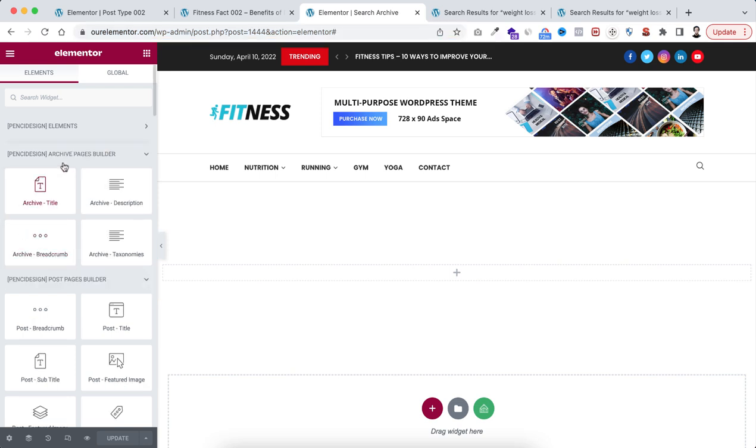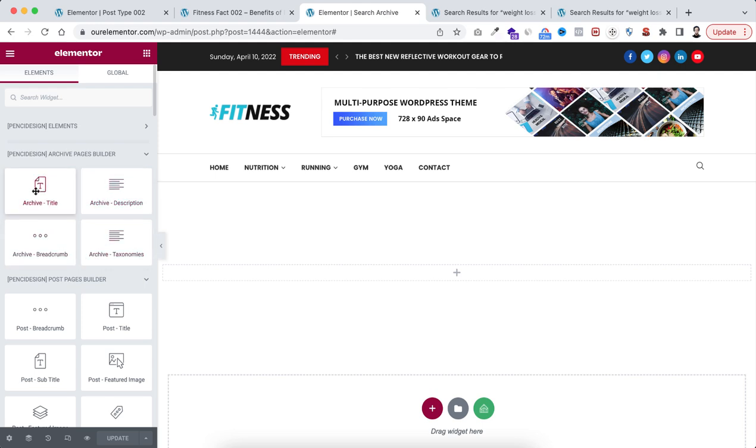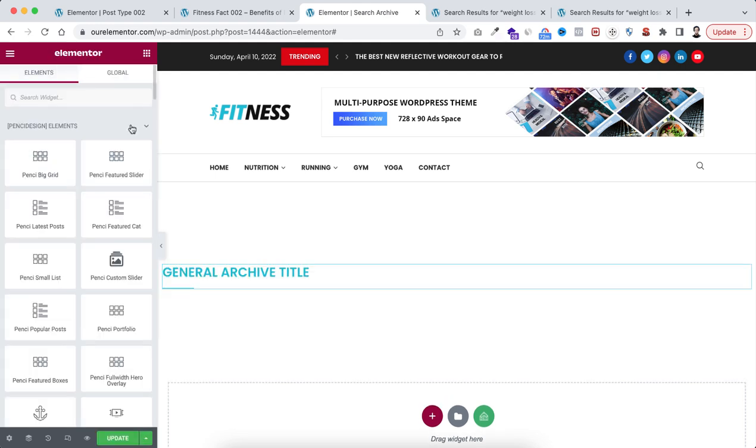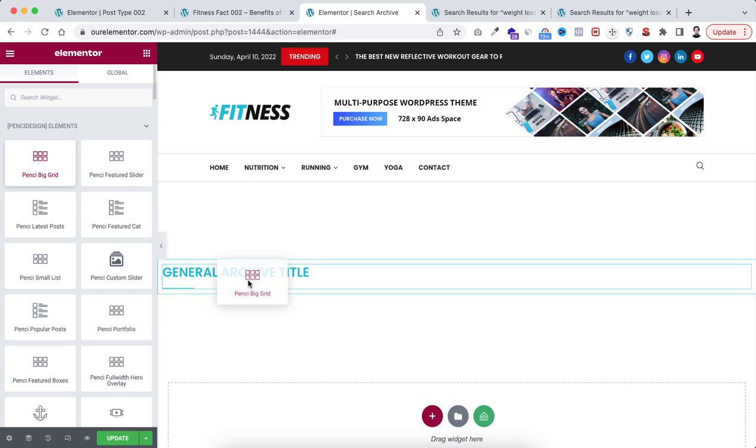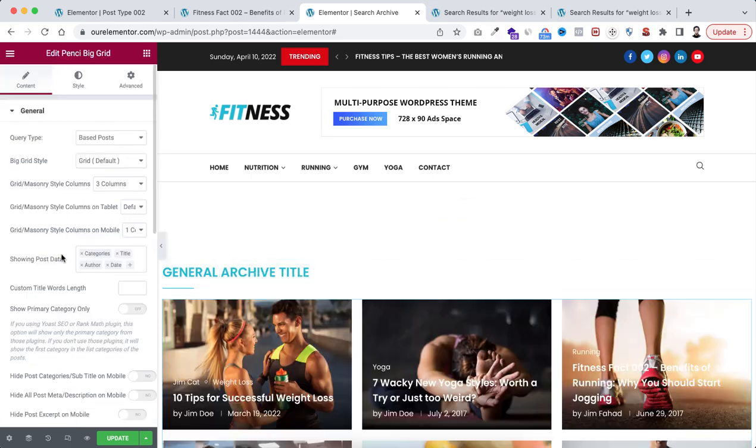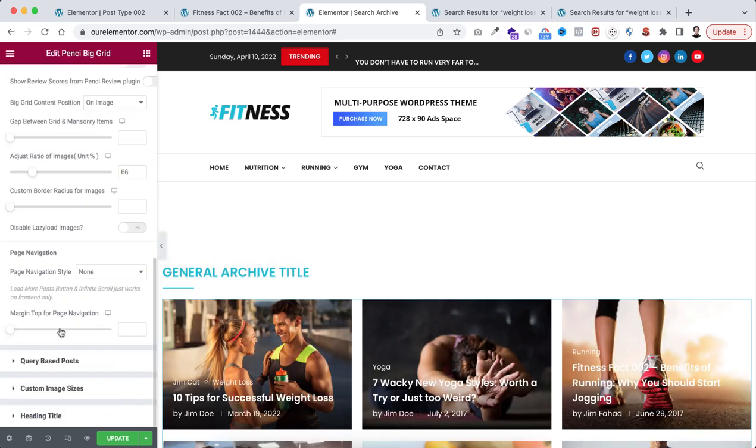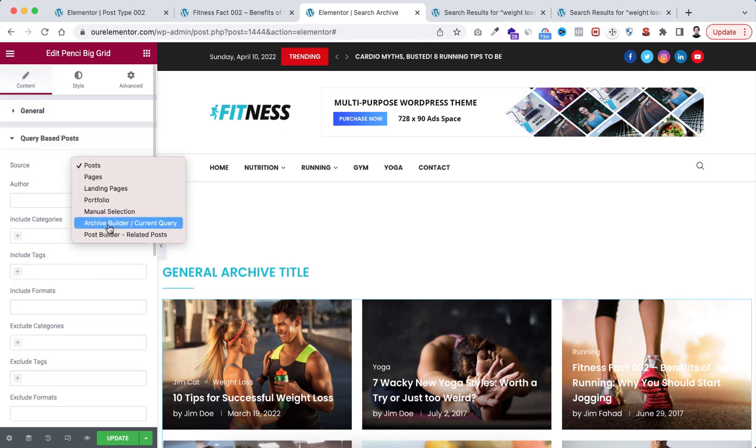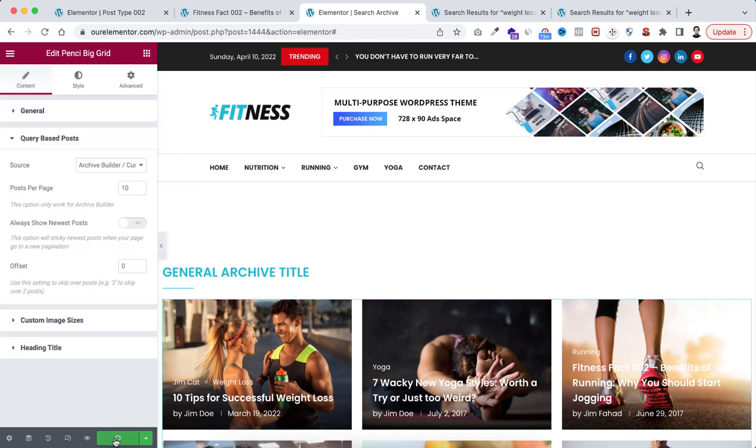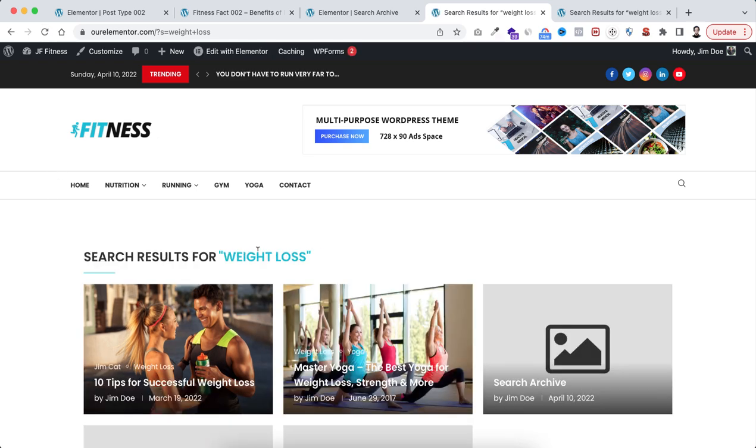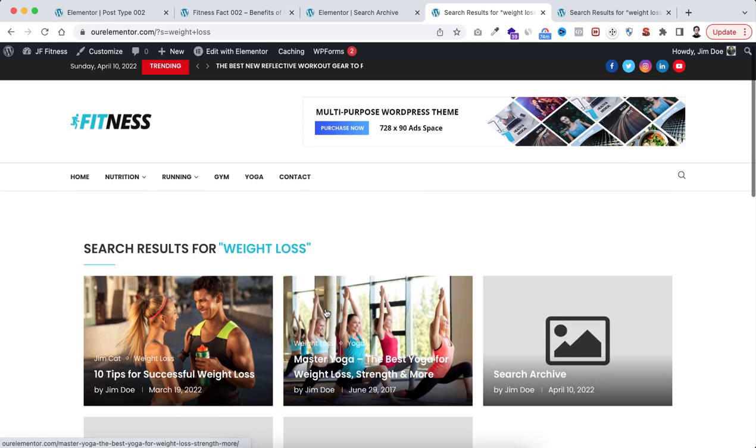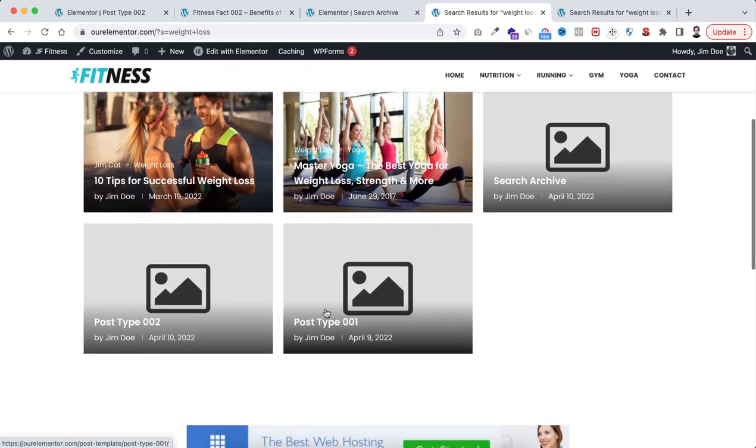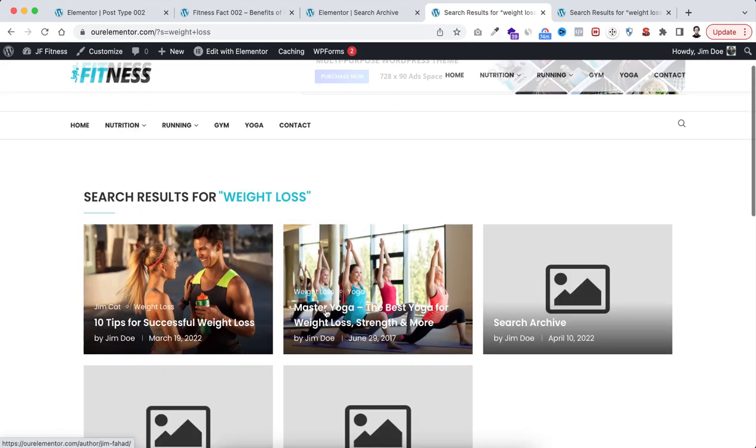Here we can see some dedicated widgets for archive pages. So first I'm dragging archive title here. I'm dragging the fancy big grid widget here. Then just from the queries, set the source to archive builder, save it. Now instead of the generic archive page, if we refresh the search page, here we can see our custom archive page template that we have just created.